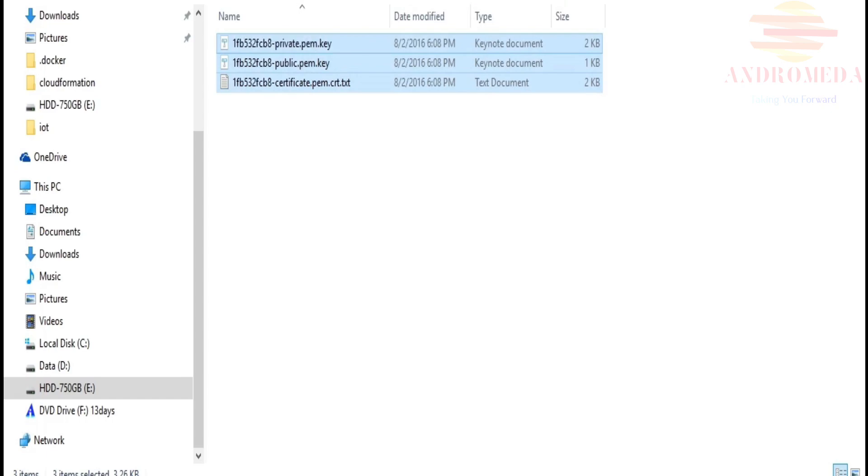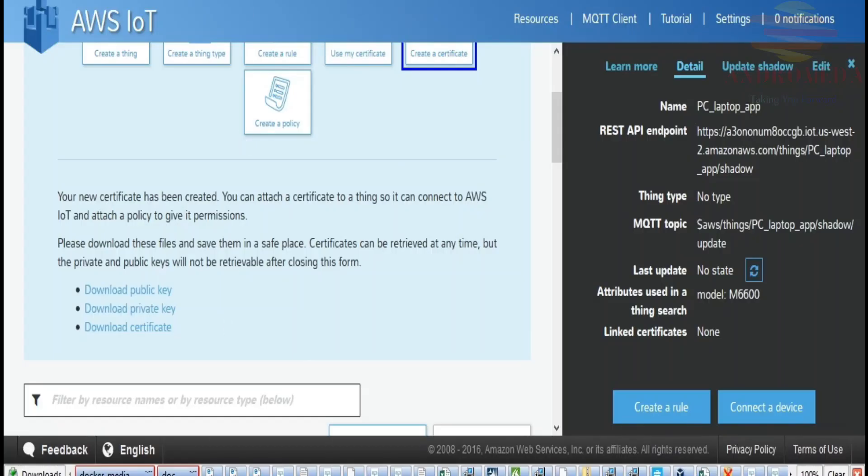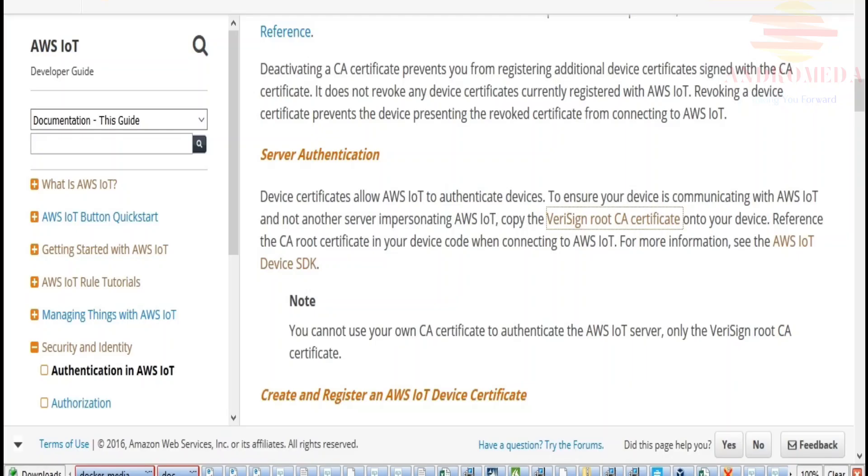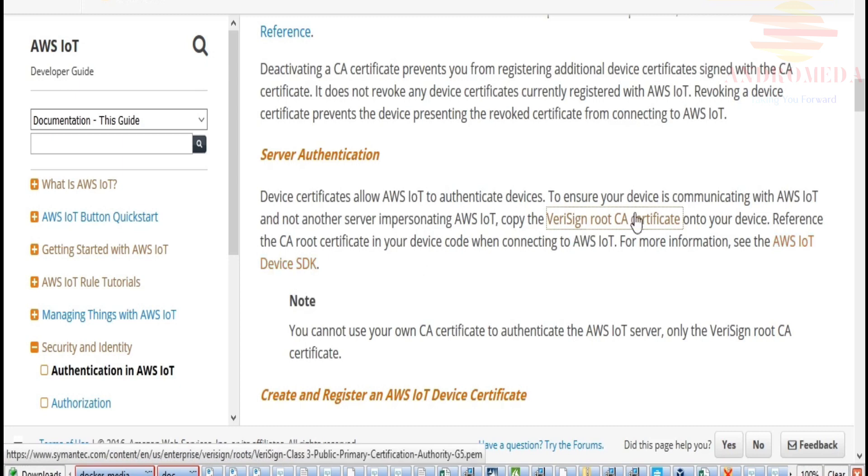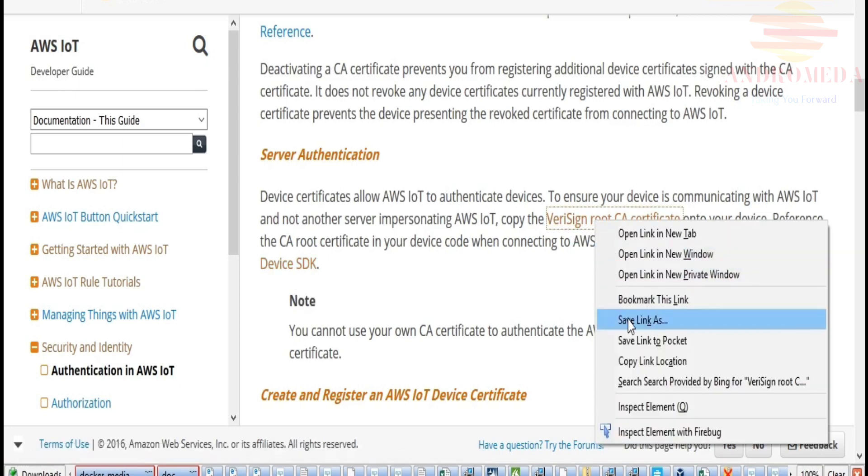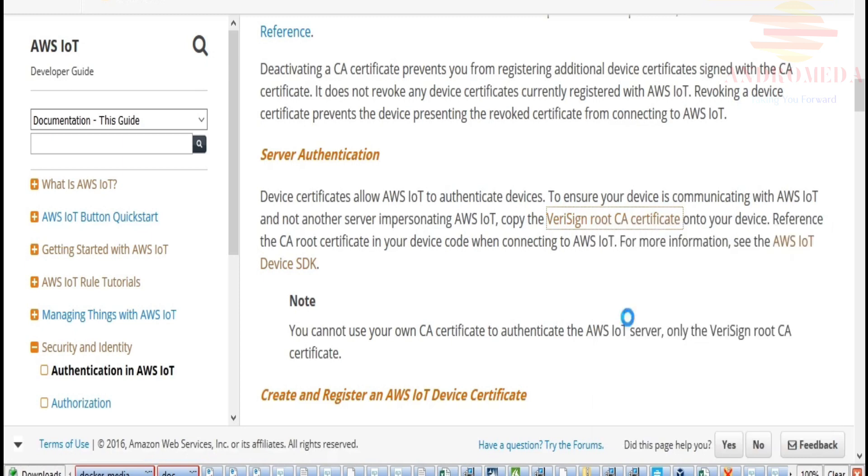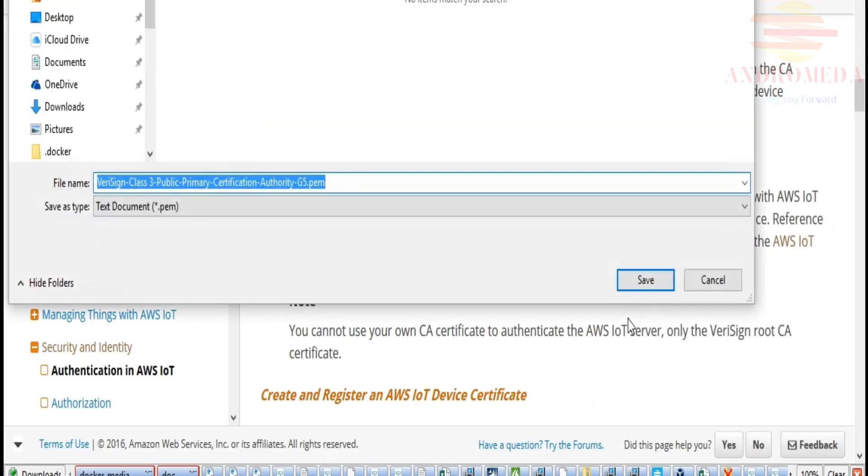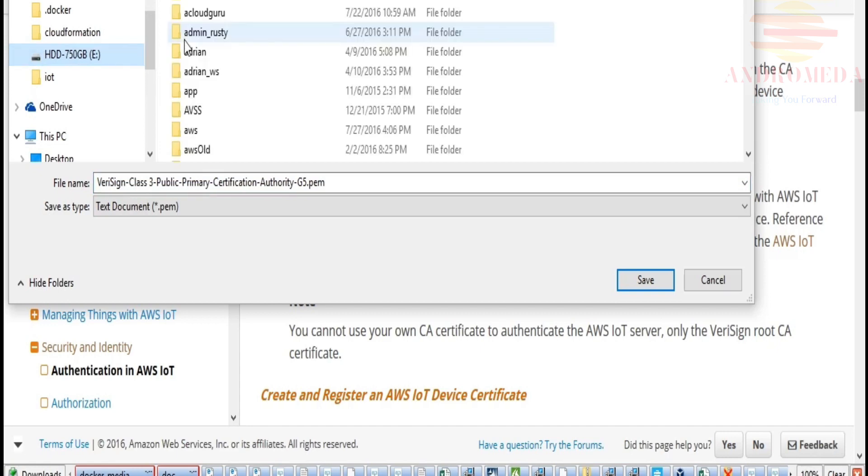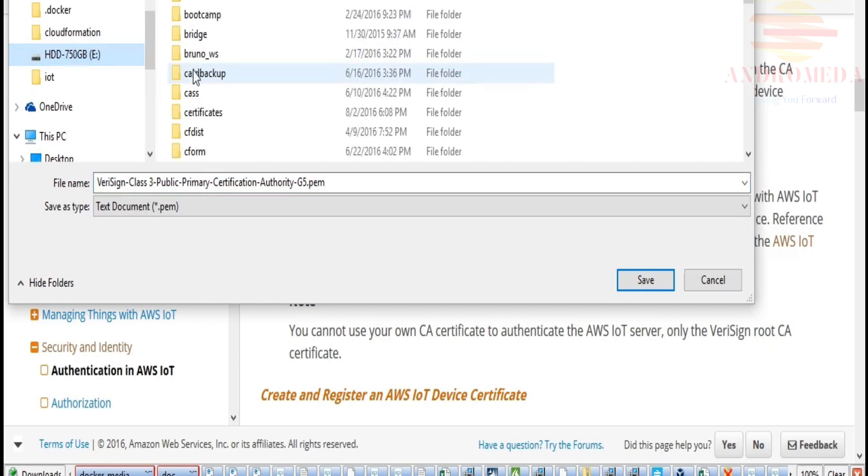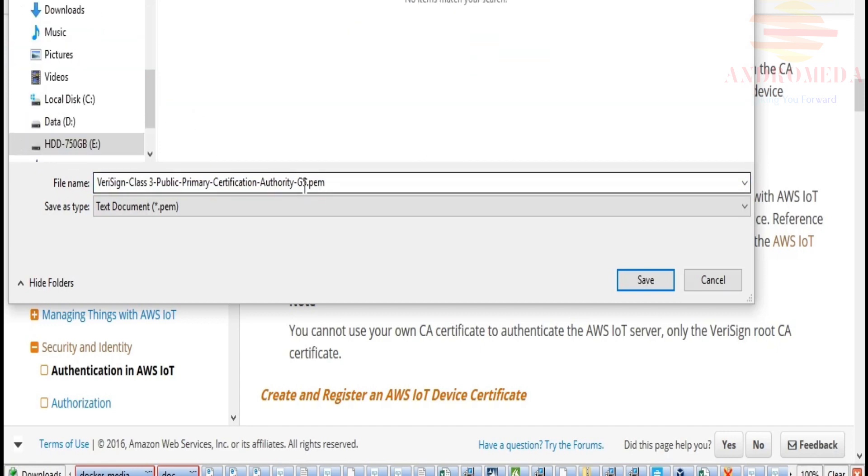Now there's one other file, what's called a root CA file that I'll need in order to make the connection. You're going to need to get that from the documentation. So I'll go over to the documentation for Amazon AWS IoT. I'll look for the section on Security and Identity. I can click on authentication in AWS IoT. And if you scroll down, you'll see that there's a link right here under server authentication.